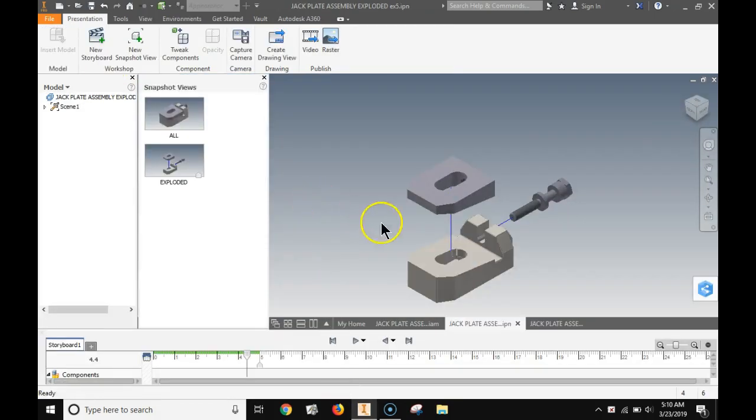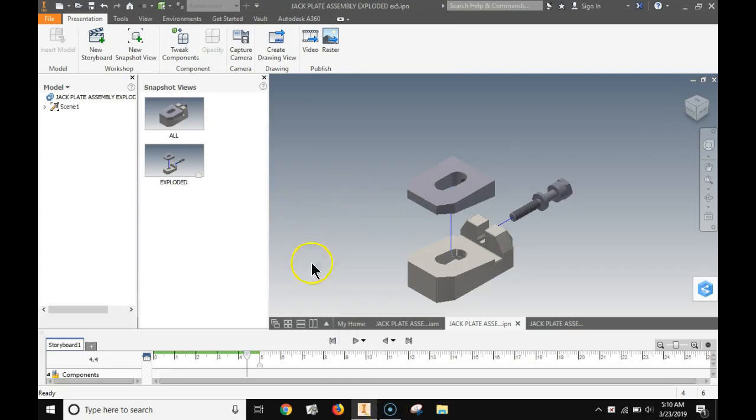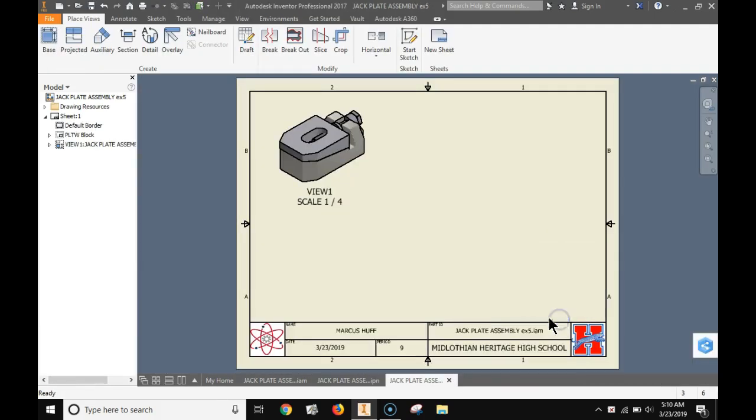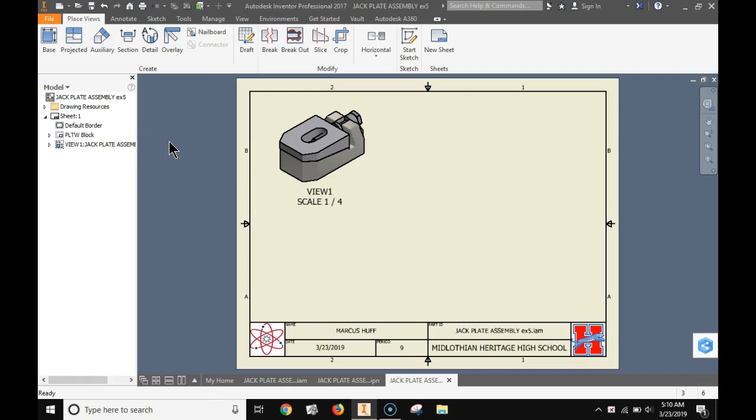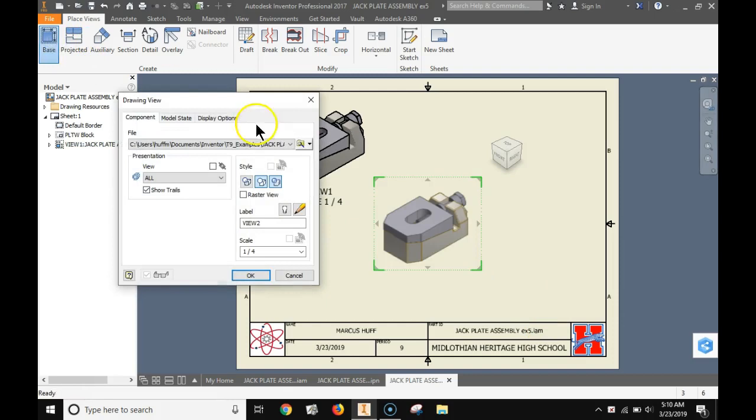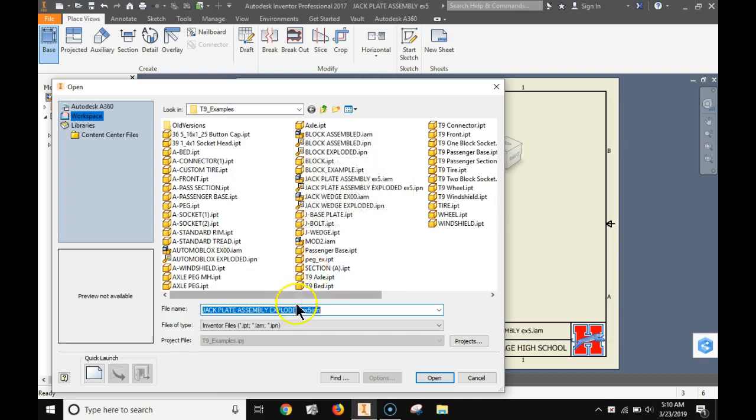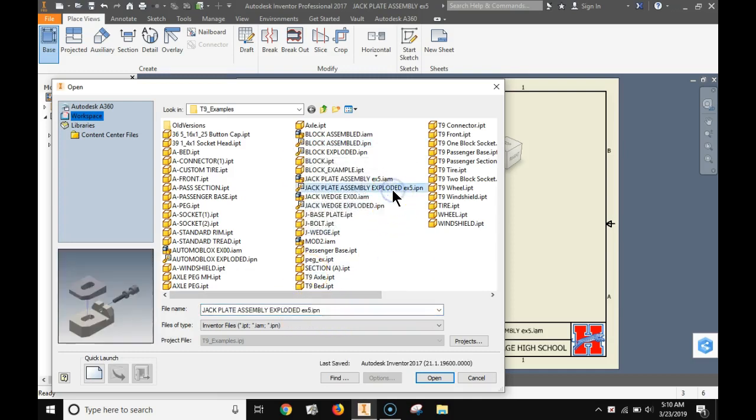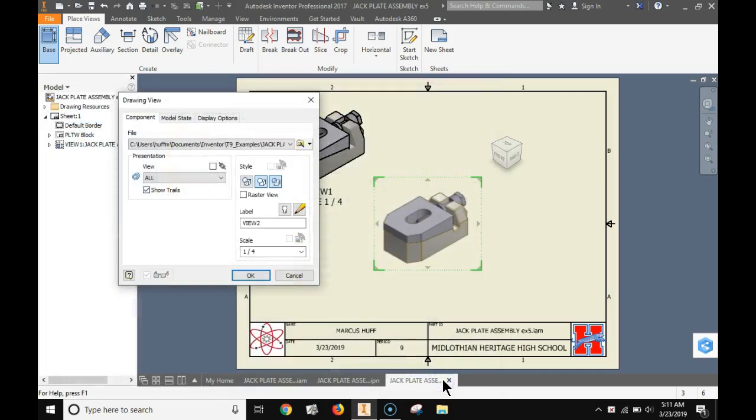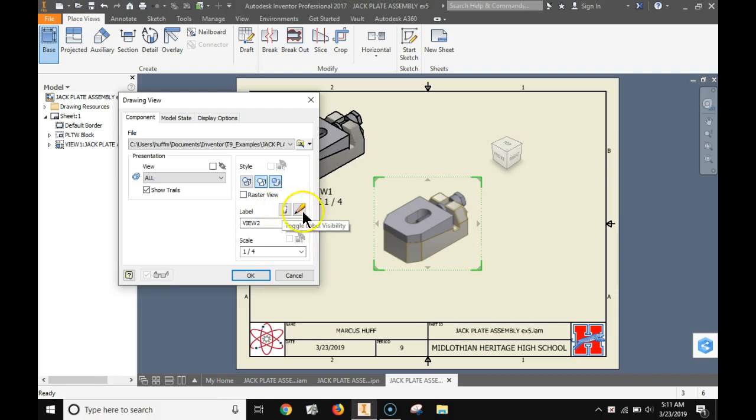Now what we want to do is put in this exploded view along with the assembly. I go back to the drawing and I'm going to choose the base, and I'm going to go find the exploded view. This is why naming them clearly is really important. Right now I'm on the exploded view. That's the one I want. Click on open. Notice it looks exactly like the assembly.